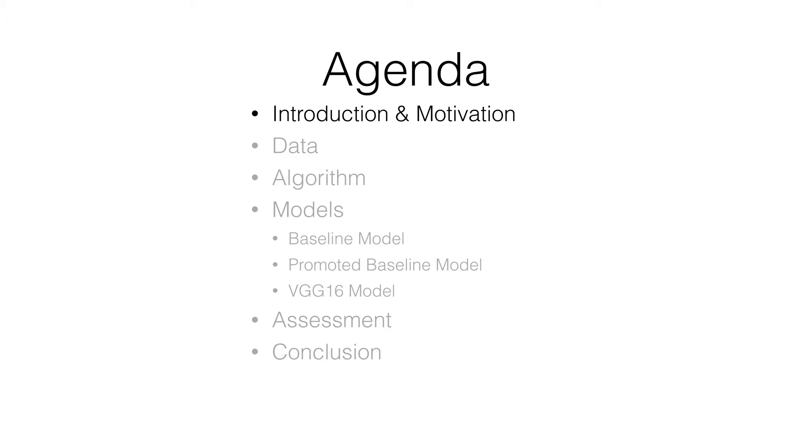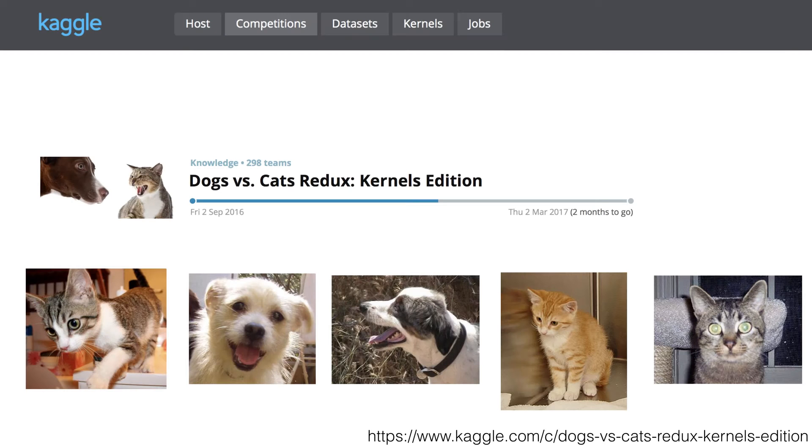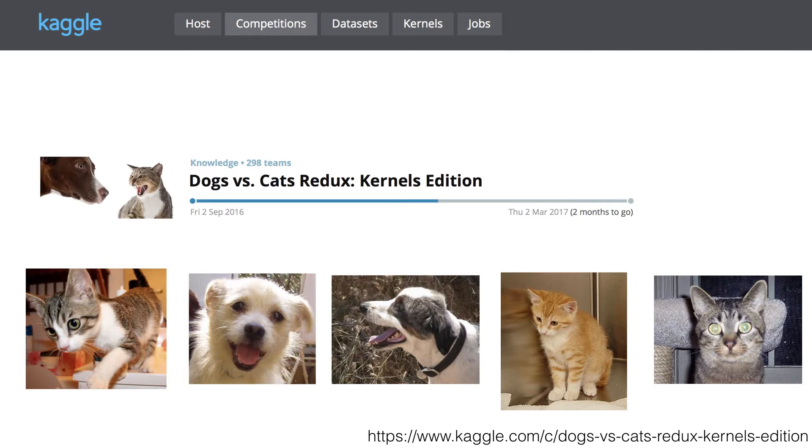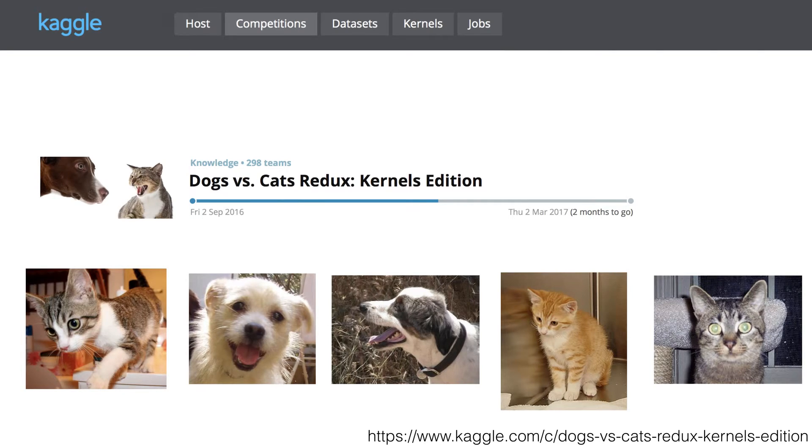Let's first look at our introduction and motivation. What's our problem? To distinguish image of cats and dogs. And why we want to do this project? We decided to work on this topic because the computer has far more intelligence than ever but it still could not recognize dogs from cats with 100% accuracy while a four-year-old child could tell the difference. Our project comes from a Kaggle competition, dogs versus cats Redux.